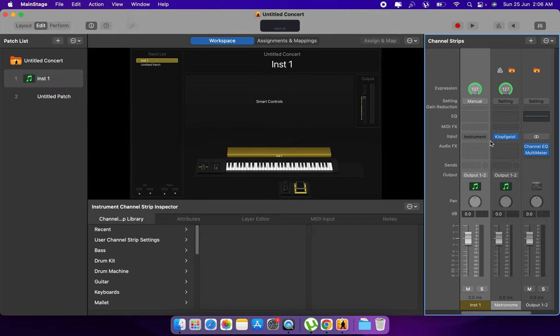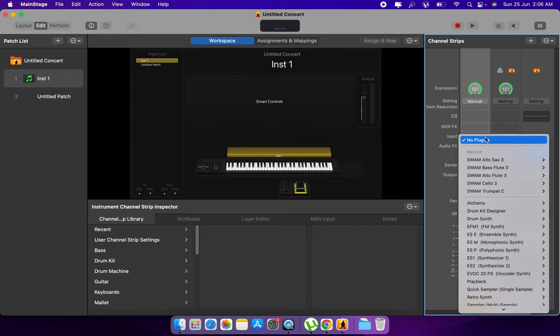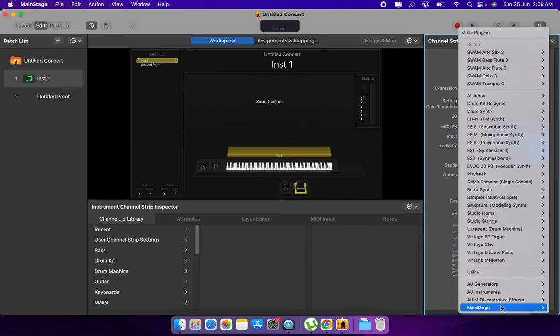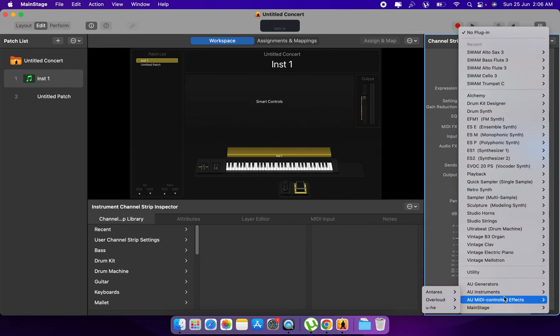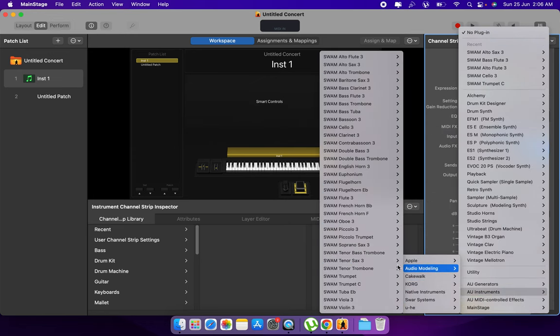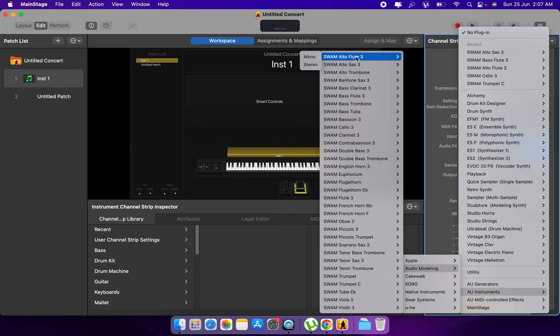Now go to input and select any one of the Swam instruments.